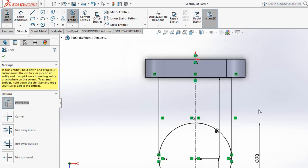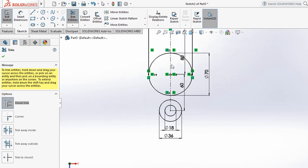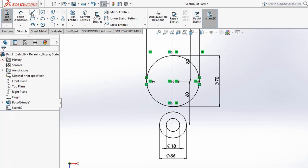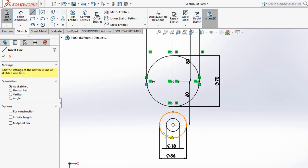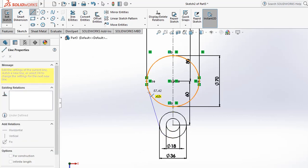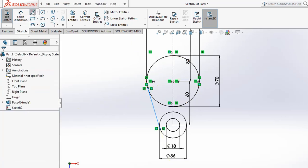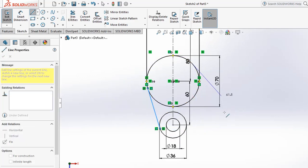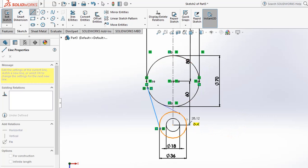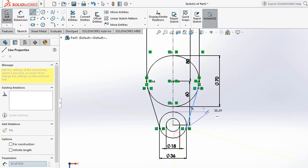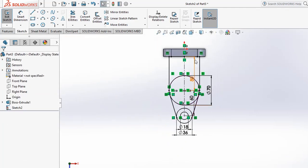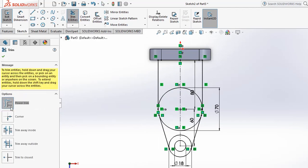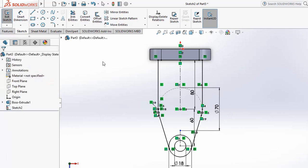Now create a tangent line. Use the Line tool and draw from this position with tangency snapping enabled. Draw one tangent line from here to here, ensuring tangency to tangency. Then draw another tangent line to complete the profile. After that, trim the remaining inside portions using Power Trim by dragging.